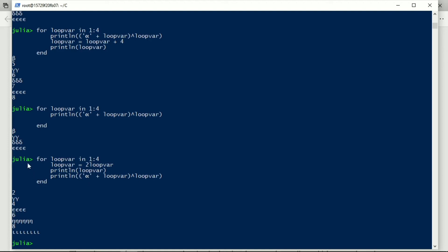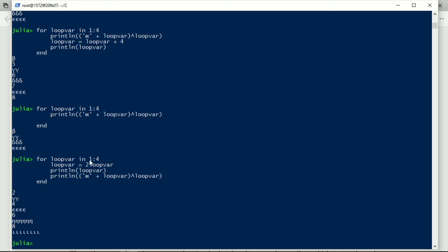But when we go back up, loop var has taken the value one, then it takes a value two. So the values it takes at the start of each pass through this code path, this very straight code path from there to there, are given by that first line. Every time it arrives at this point in the iteration, it has a value taken from there.